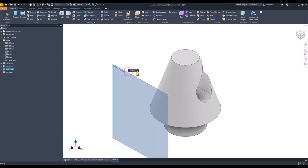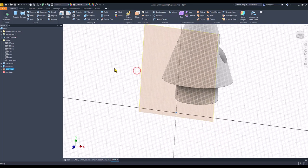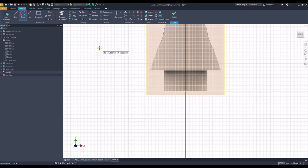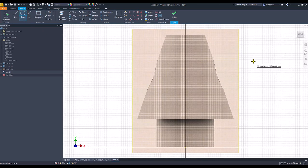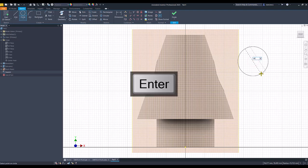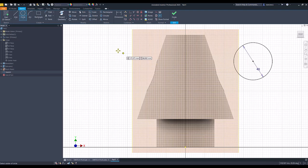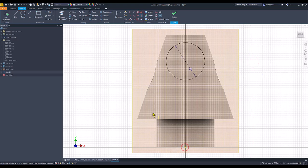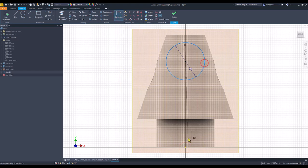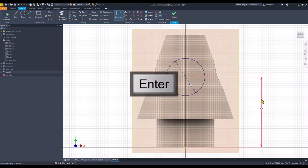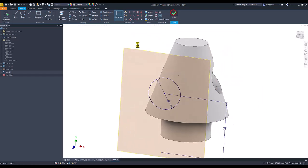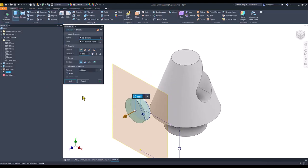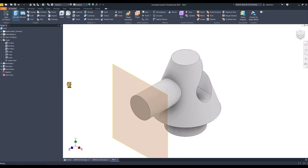Sketch, circle, 40 on the same vertical with the center point and place at 75 from the center point. Finish sketch, extrude, to the part. Okay.